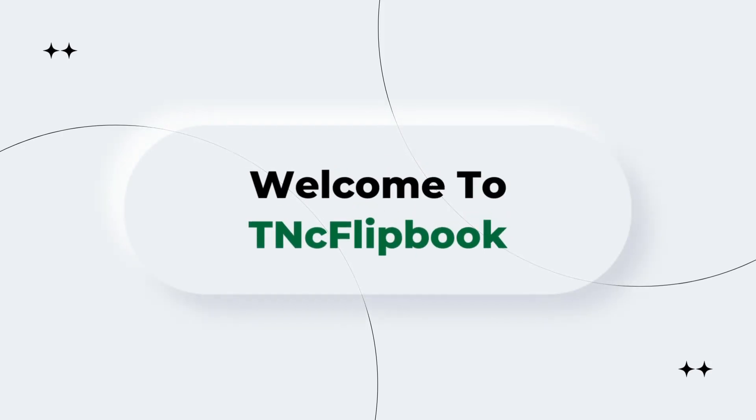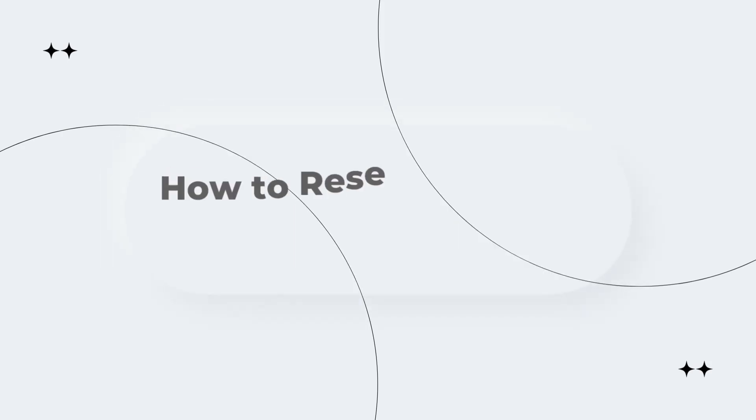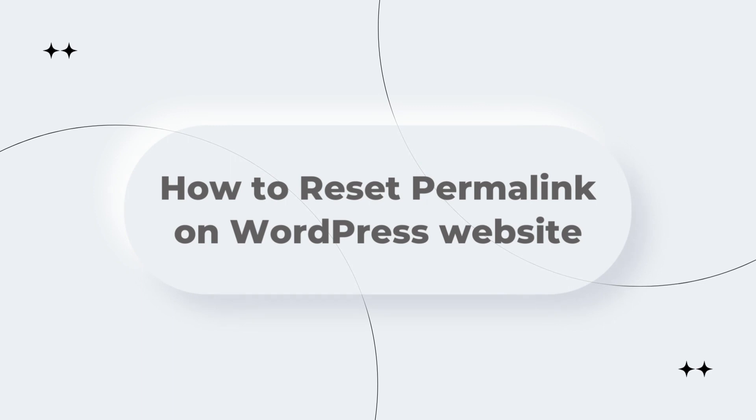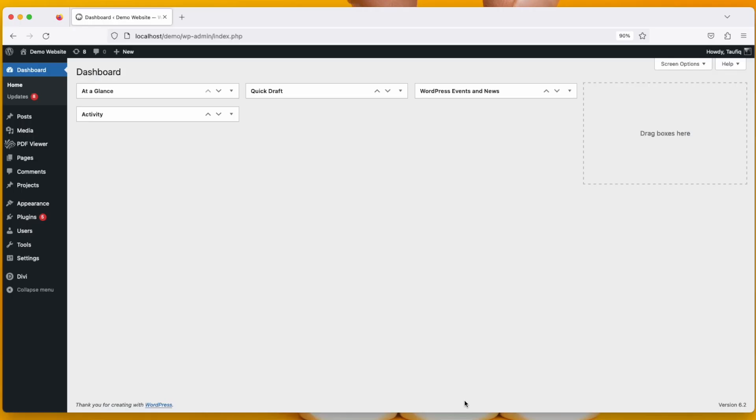Hello and welcome again. This is Taufik from TN's Flipbook. This video is about how you can reset your permalinks on your WordPress website.